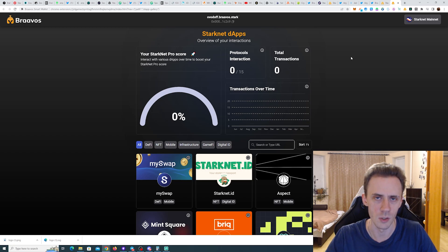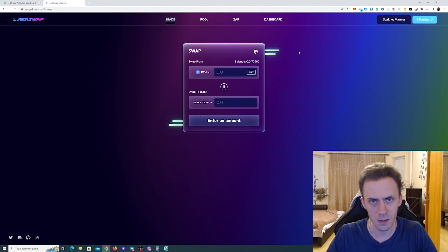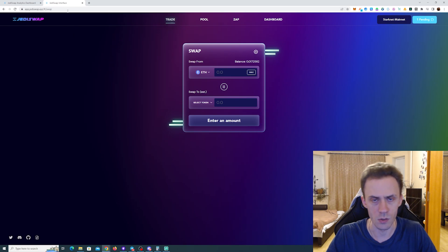Lastly, it's worth mentioning the current campaign on Jedi Swap because you can use Jedi Swap for both Argent and Bravos.